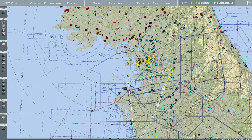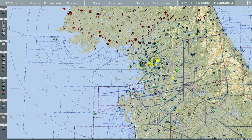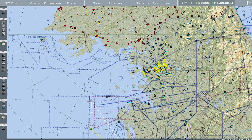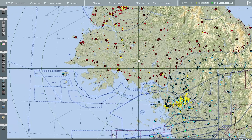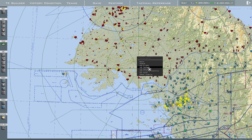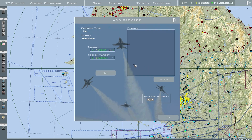Now that I have the tankers and support out of the way, I'm going to create the package that humans will actually be able to fly. I'm going to take off from Osan and attack this airbase. Right-click on the airbase and press Add Package.